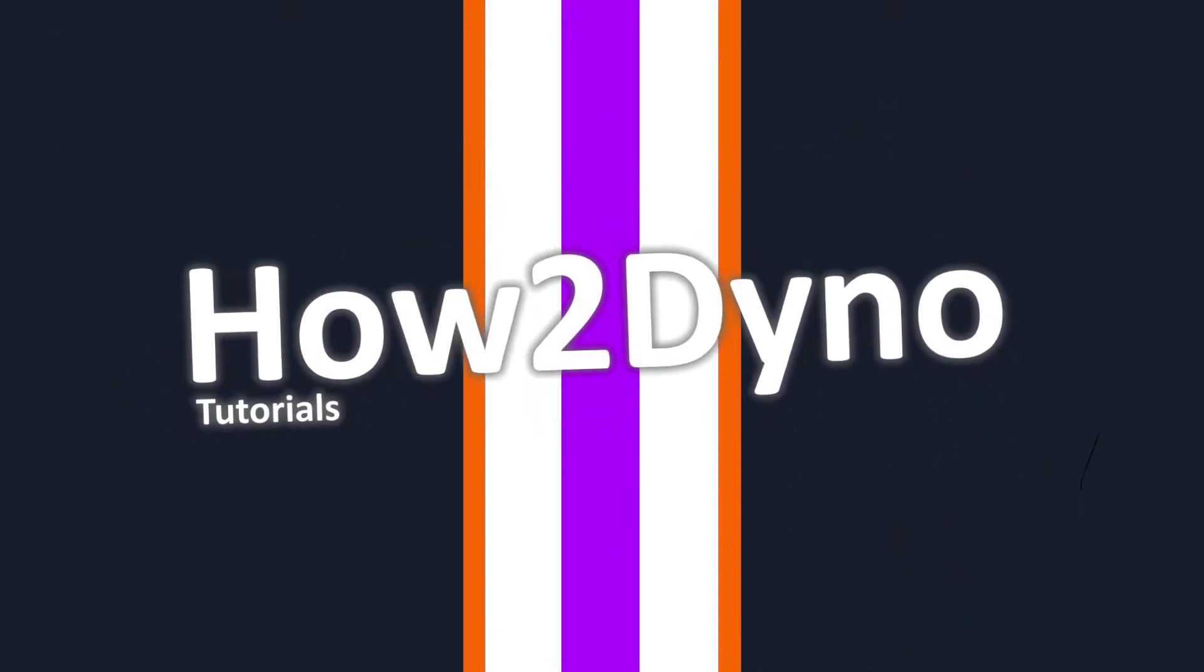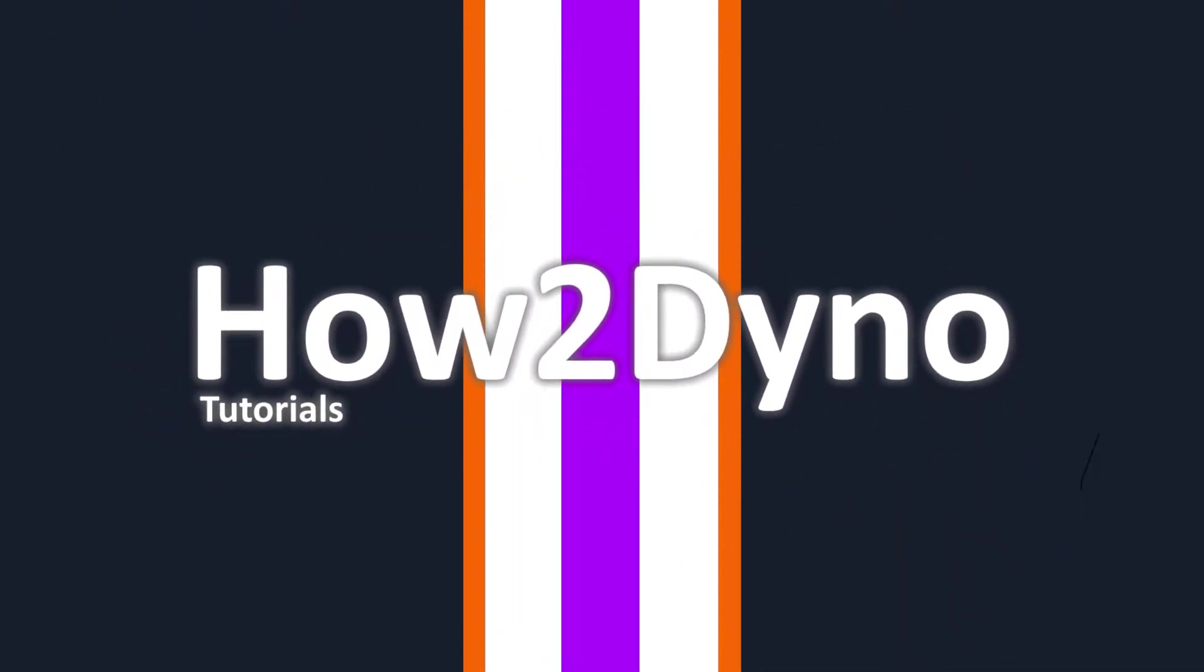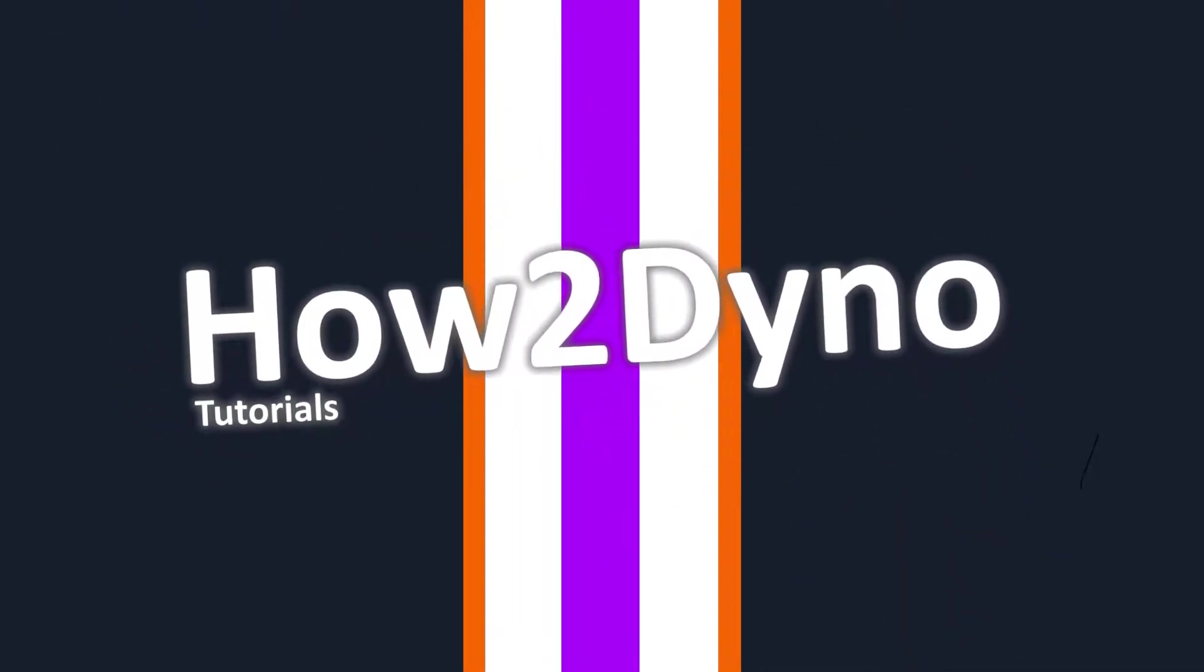Welcome to How To Dino. Today I will show you how to ban users that aren't in your server.